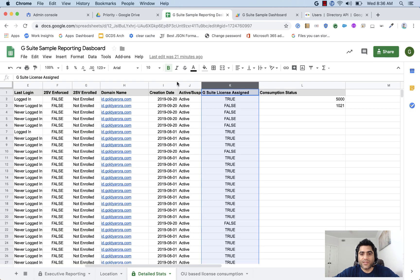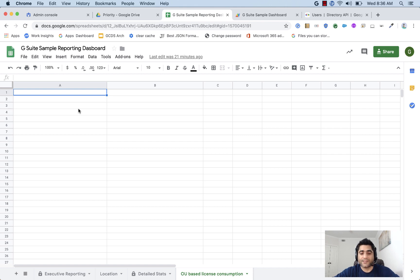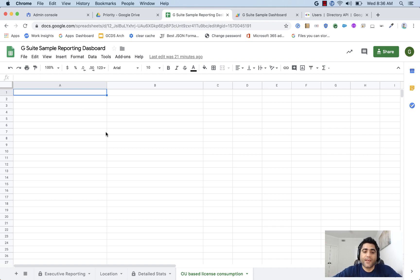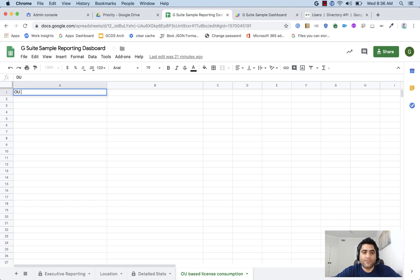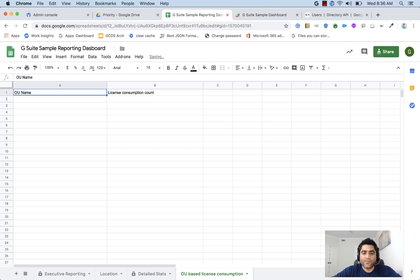I'm saying if that's true or false, that's information which is here. So now, let's create OU based license consumption, a separate sheet so that if required, you can then share this specific sheet via import range with your purchase or billing department so that they can access it with just their user credentials. They don't need that many rights. And for that, first thing we need is the OU name here, and then we need license consumption number or count.